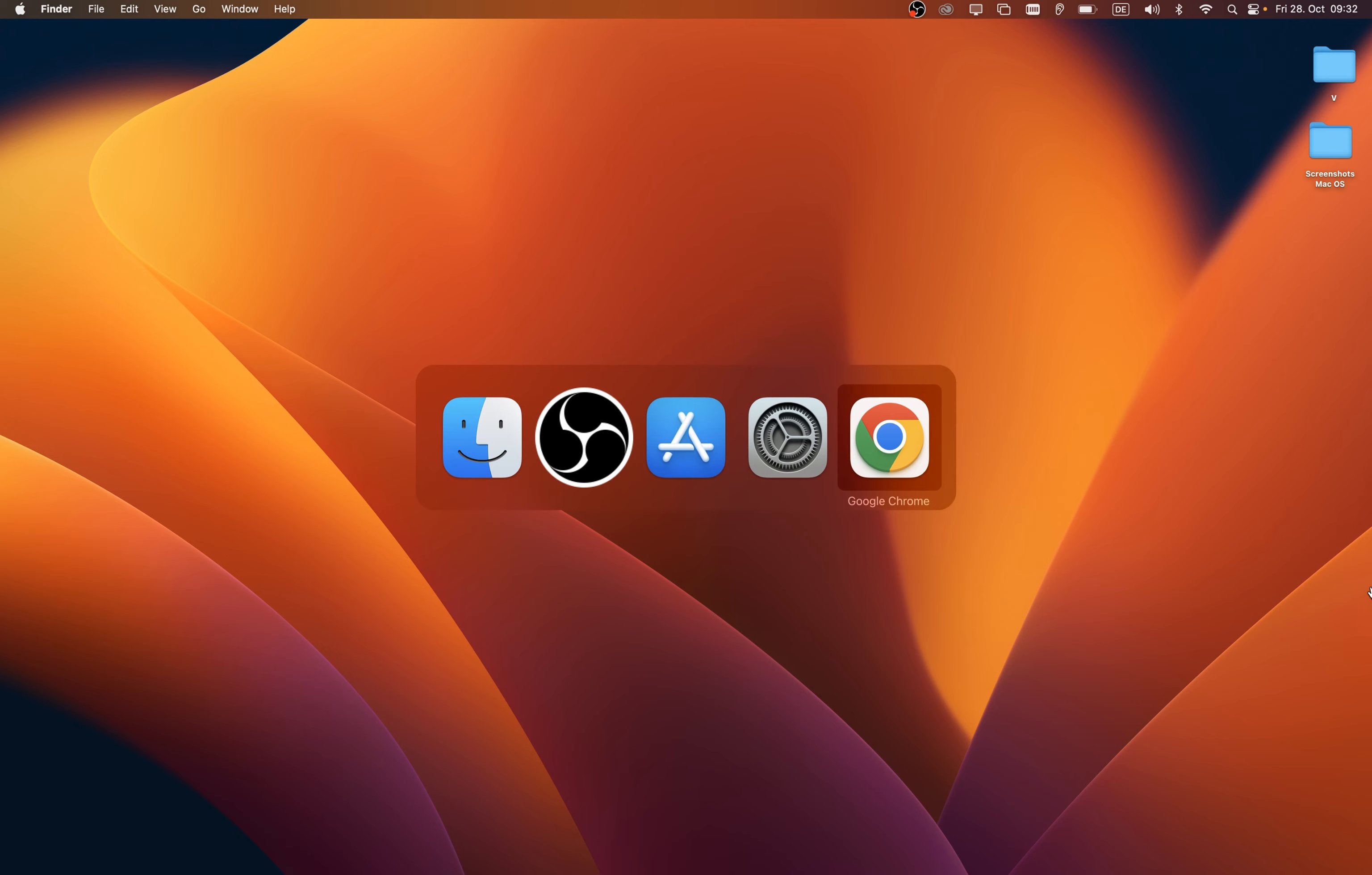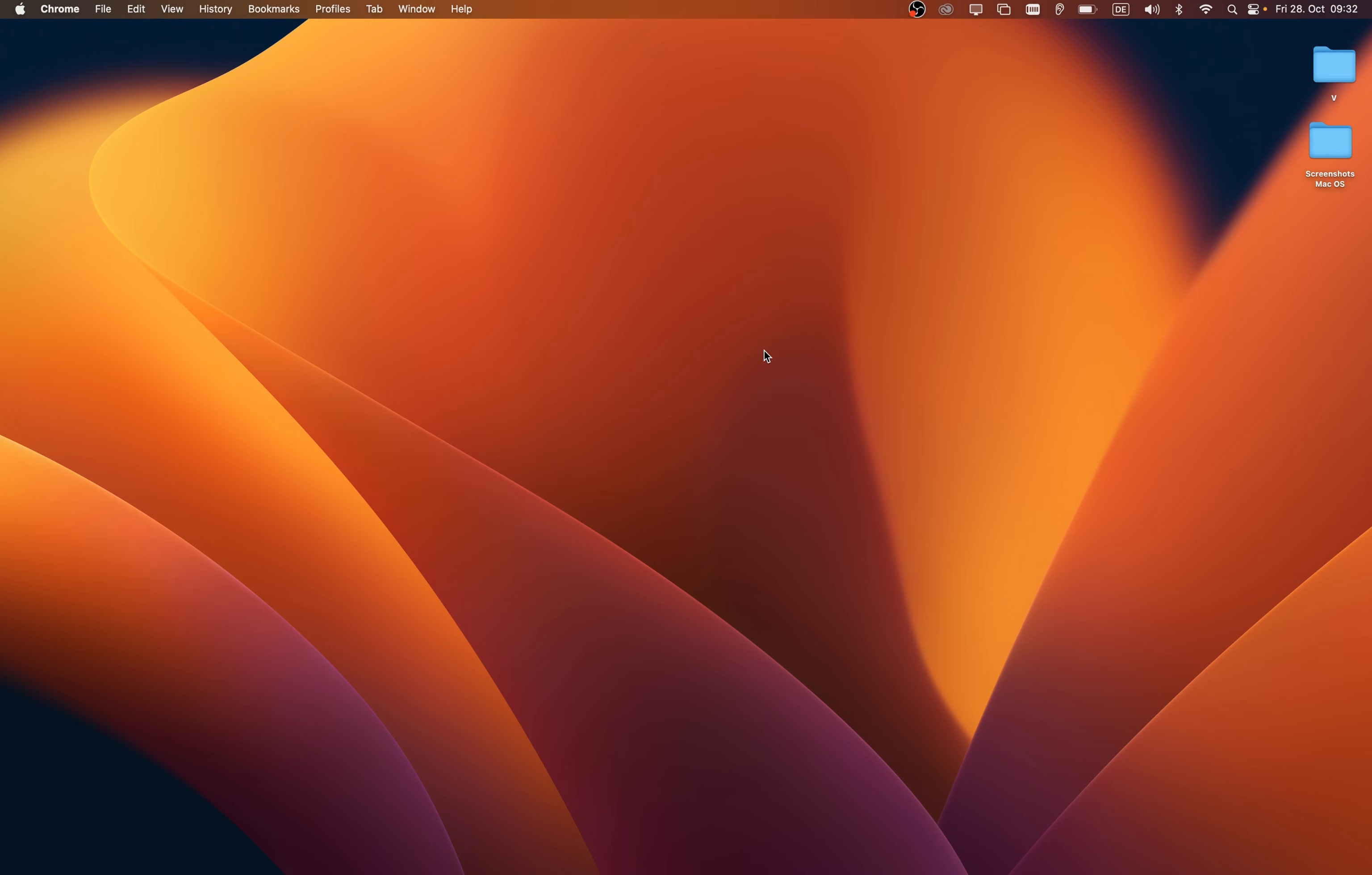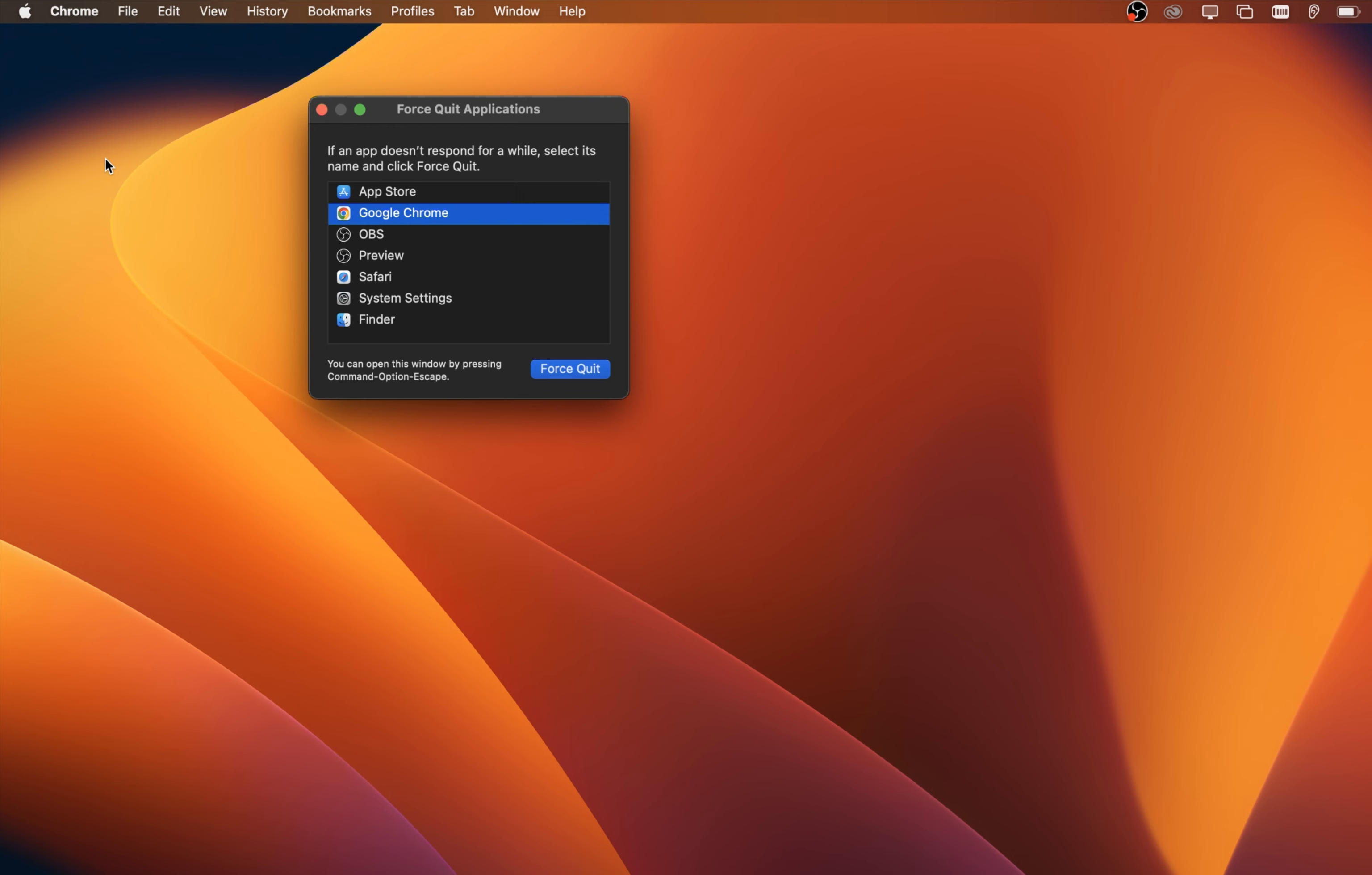you can use the shortcut Command and Q while having the app selected, or click on the Apple icon on the top left of your screen and select force quit.